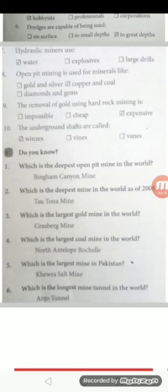Do you know? The deepest open pit mine in the world is the Bingham Canyon Mine. The deepest mine in the world as of 2008 is the Tau Tona Mine. The largest gold mine in the world is Grasberg Mine. The largest coal mine in the world is the North Antelope Rochelle mine. The largest mine in Pakistan is the Khewra Salt Mine. The longest mine tunnel in the world is the Gotthard Tunnel.